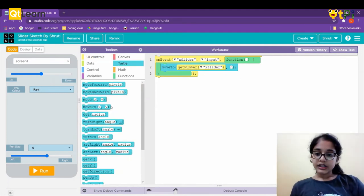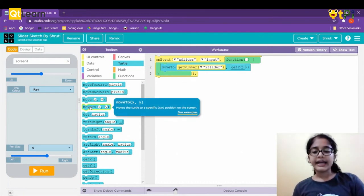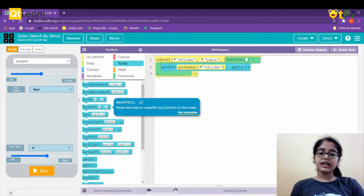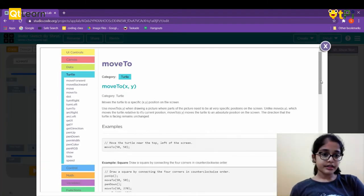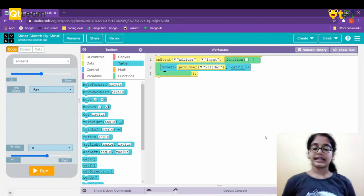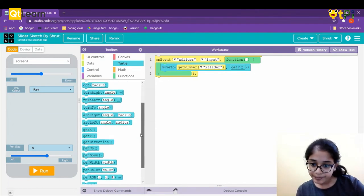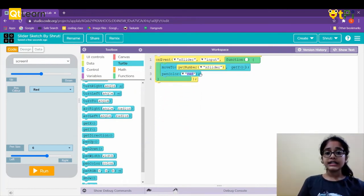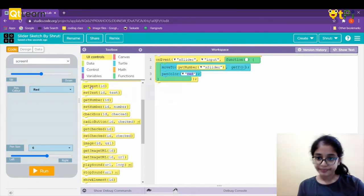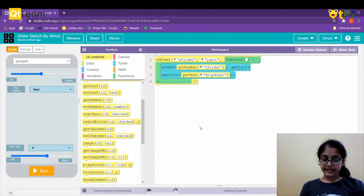From turtle we'll get 'get y'. If you want to know why 'move to', 'get x', or 'get y' are used, you can click 'see examples' to view their functions. Now we're done: 'move to', 'get number x_slider', and 'get y'. From turtle we'll take 'pen color', and from UI controls 'get text', changing the ID to 'dropdown_2'.